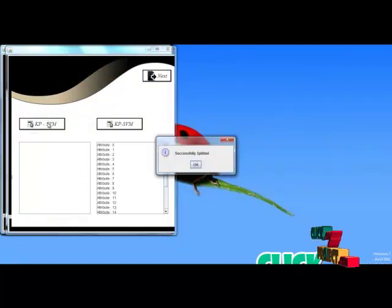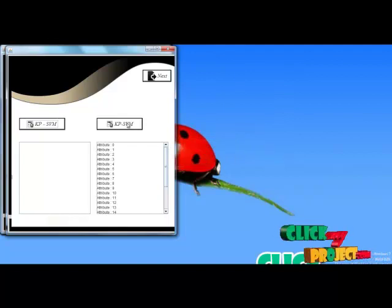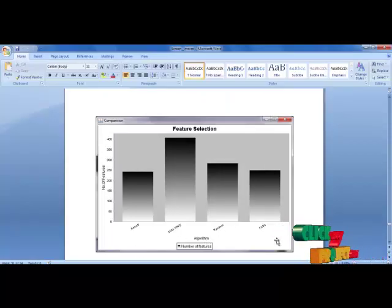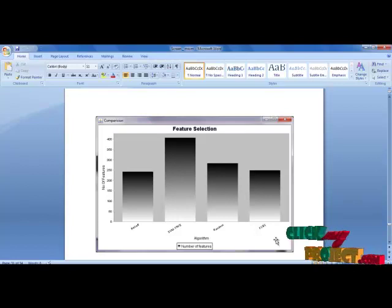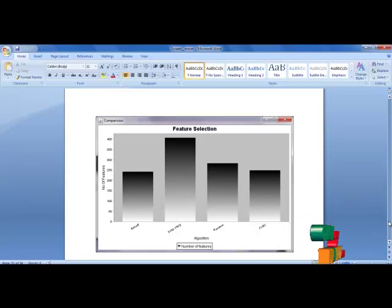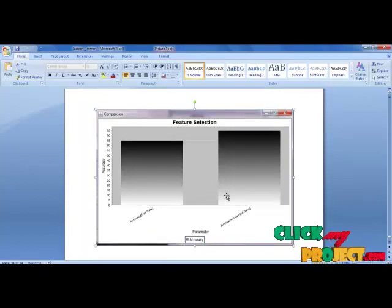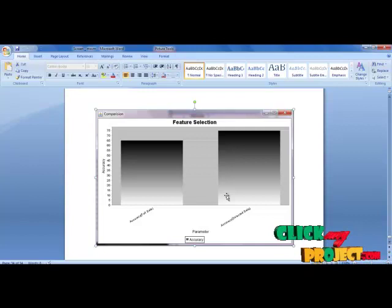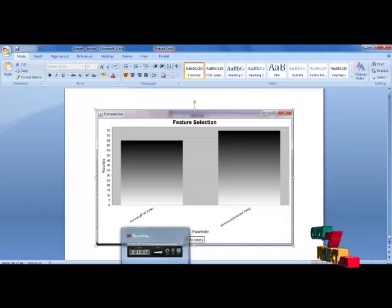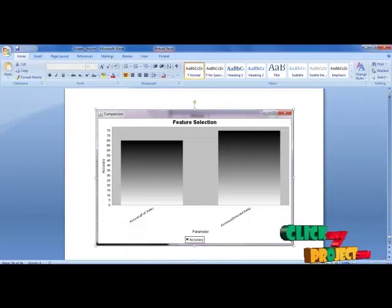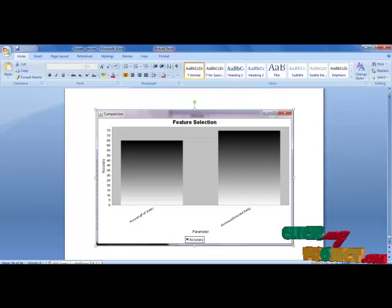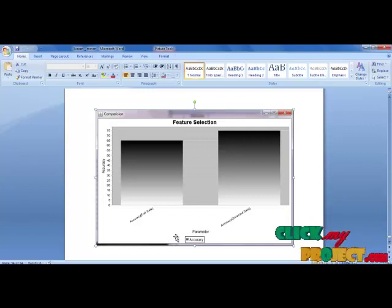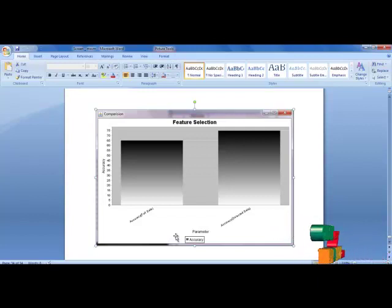Next, I apply the kernel penalized SVM method for further processing. In this graph, we show the number of features selected by each and every algorithm. This graph shows the accuracy of the percentage of attribute selection and the selected feature attributes. From this, we achieve the number of features selected by the accuracy rating, improving the accuracy rating for each and every data access.